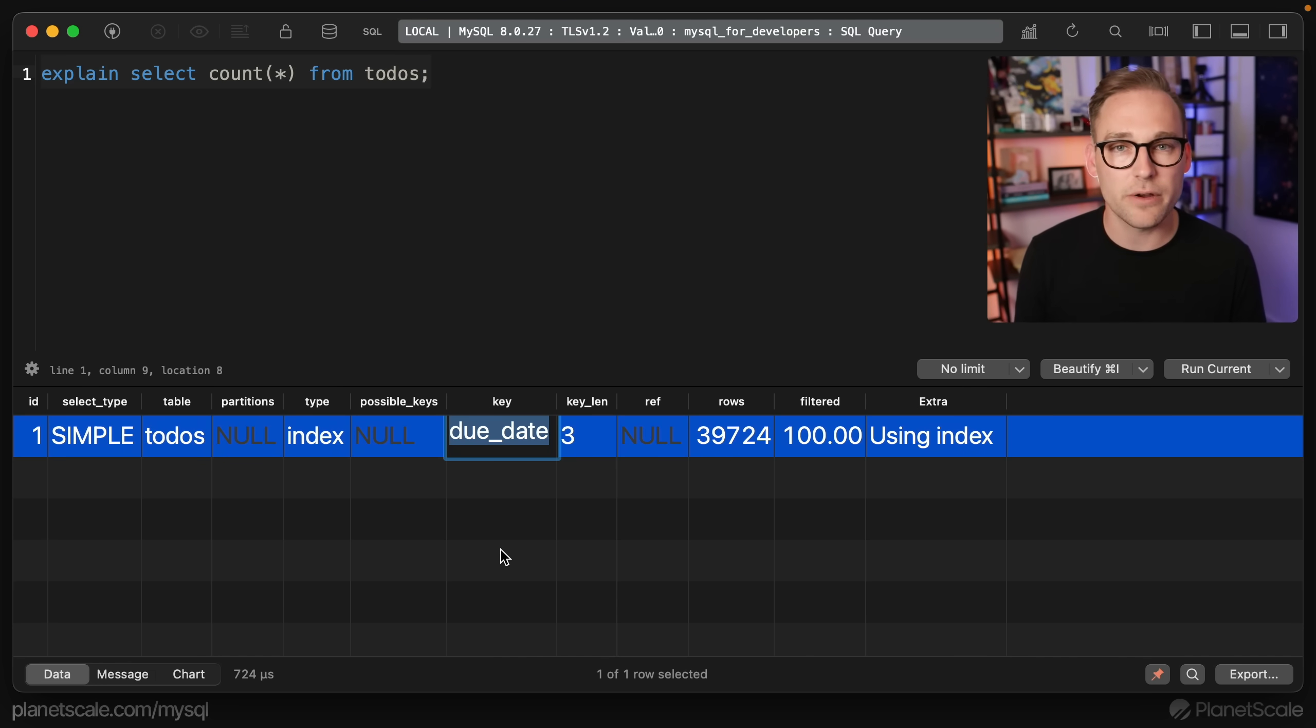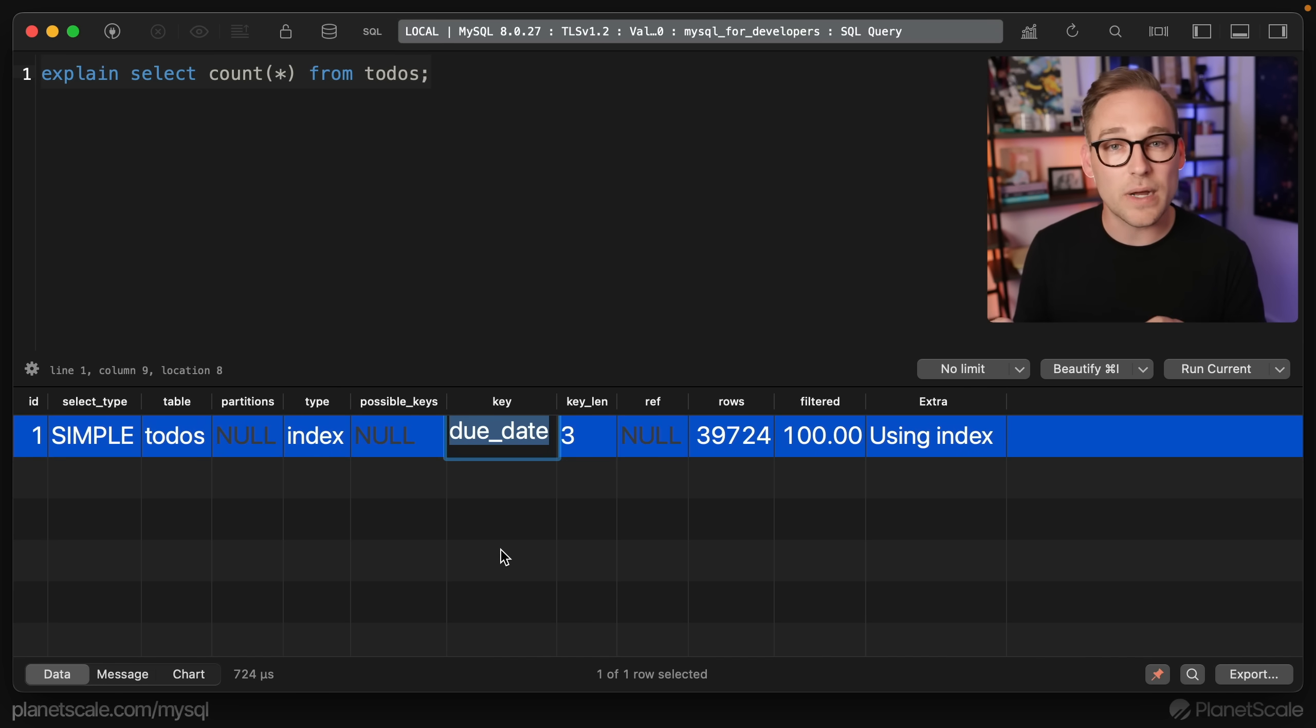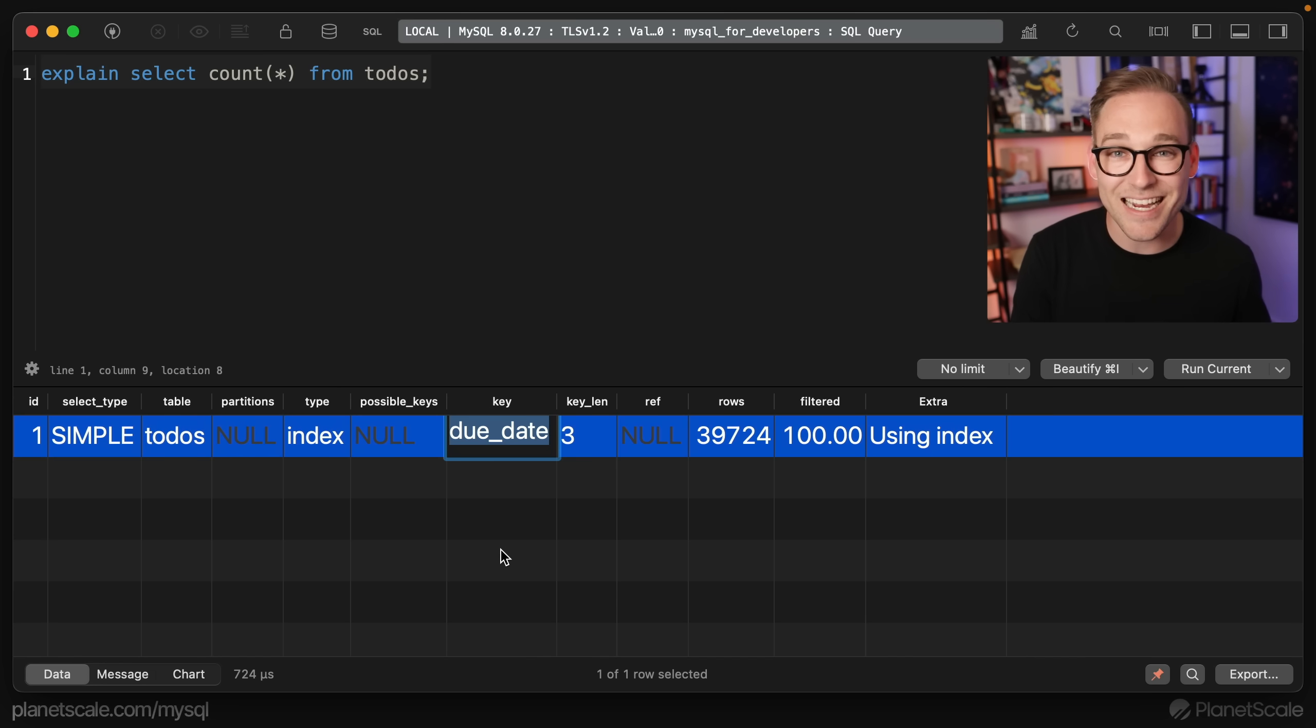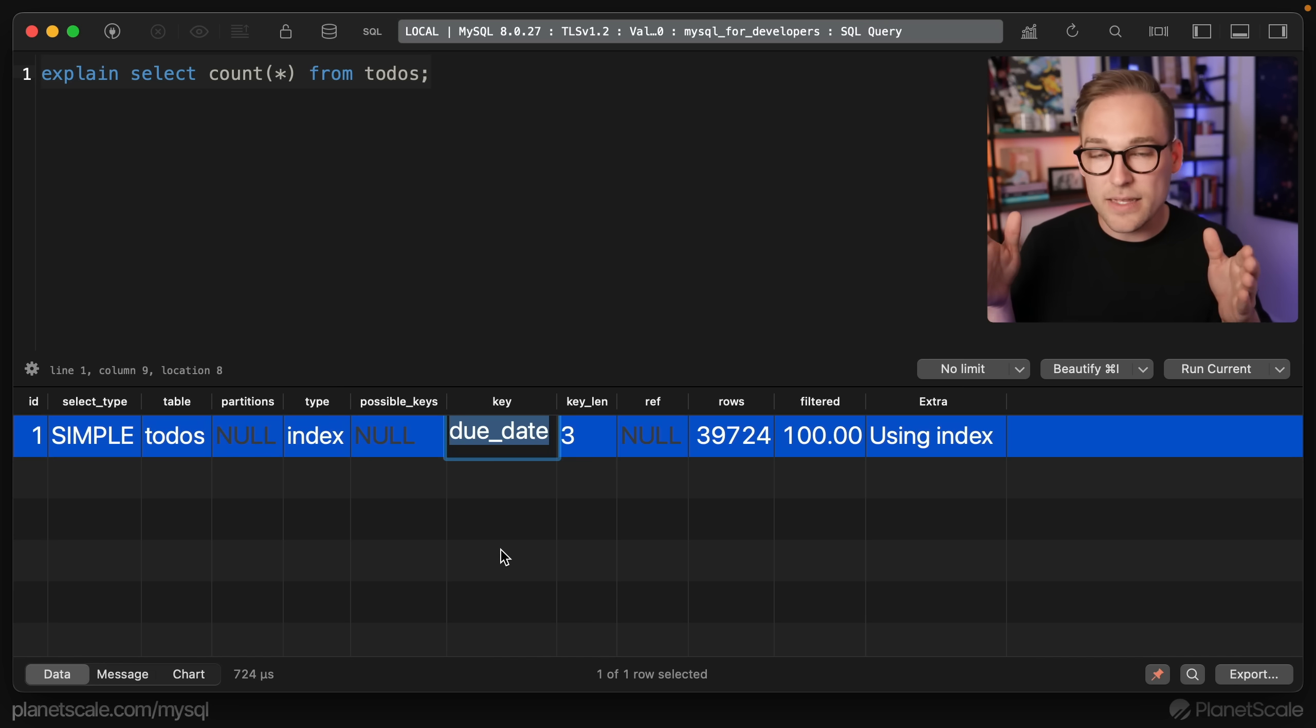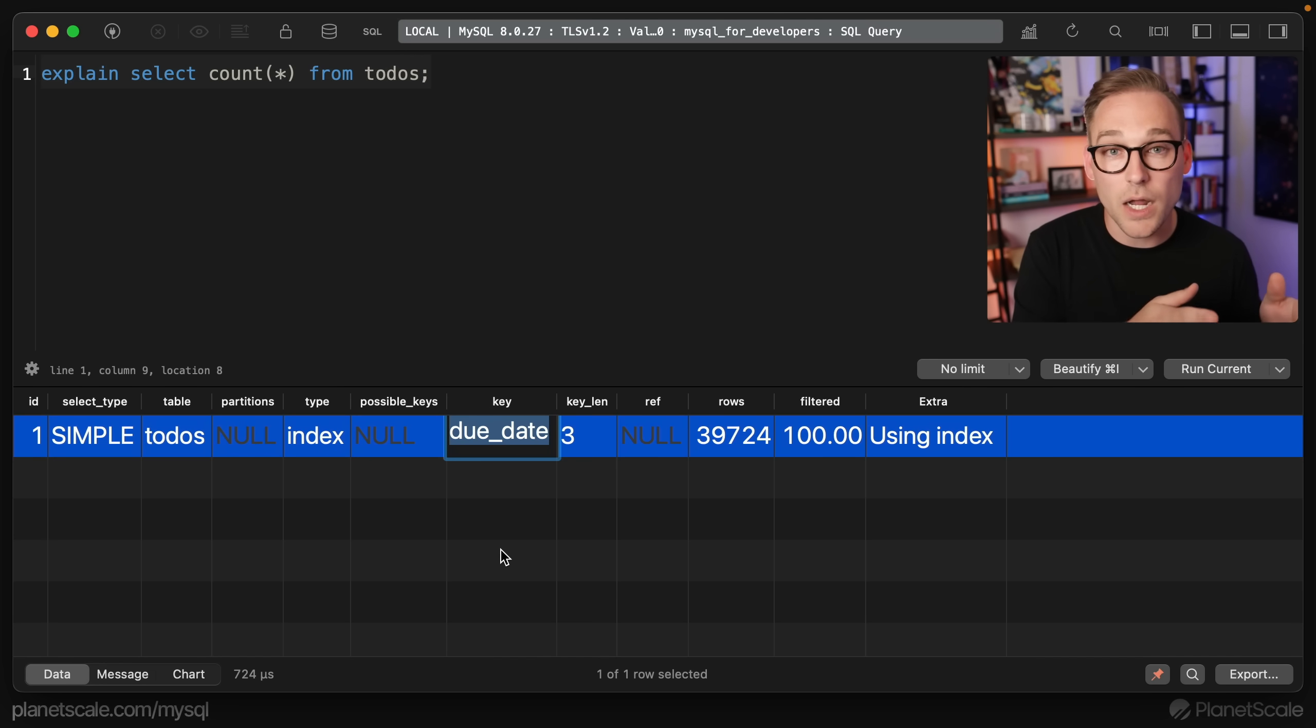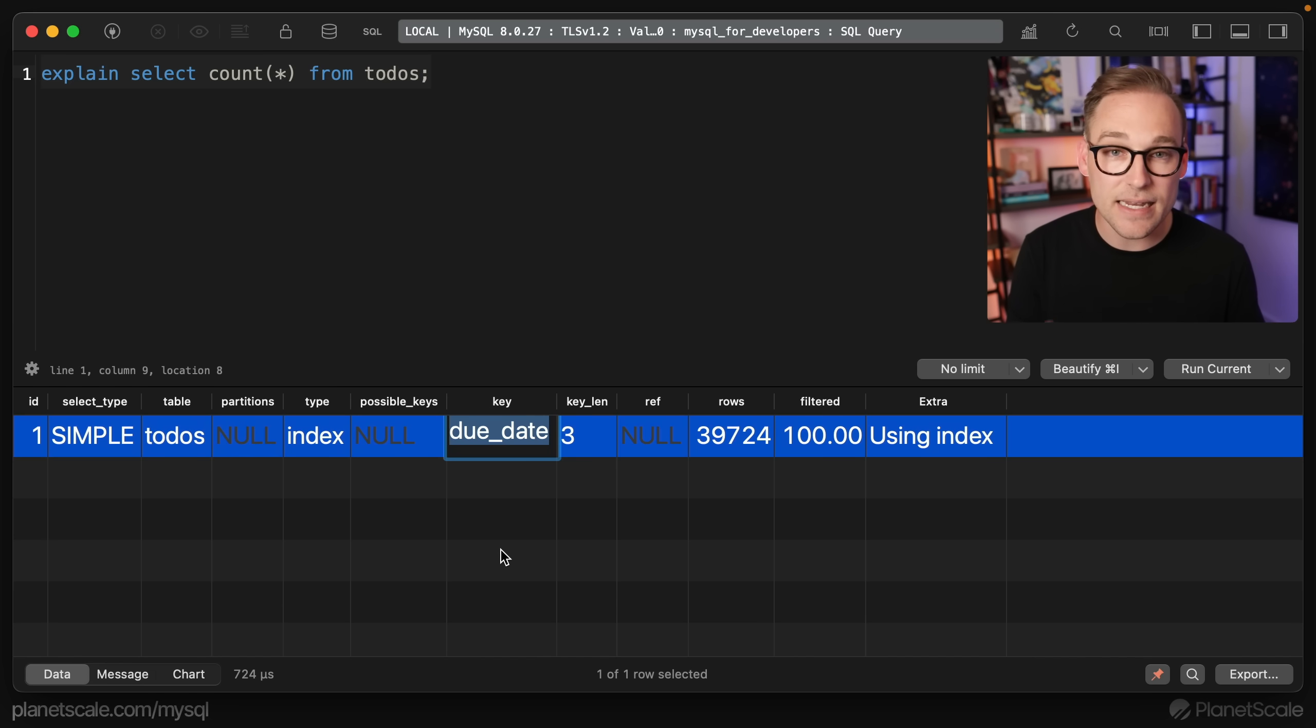And what's happening here is MySQL is looking at this table and saying, okay, I understand their intent. Their intent is to count the rows. The fastest way to count the rows is to pick the smallest secondary non-null index. Whoa, a lot of words. Let's say that again, the smallest secondary non-null index. And in this case, it is the due_date index.